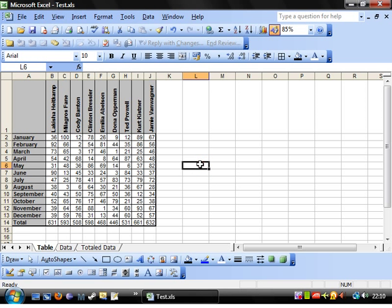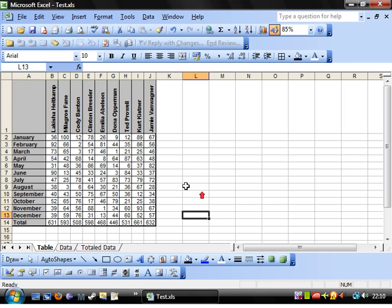Hi guys and welcome to my thirteenth beginner Excel tutorial. This tutorial is going to teach you how to hide and group cells. The first thing I'm going to show you is how to hide cells, and this is very simple.